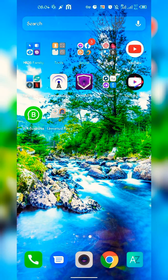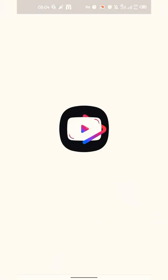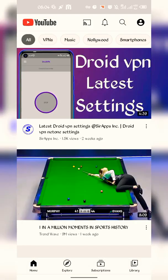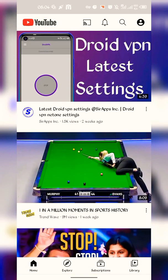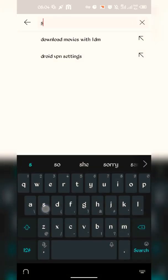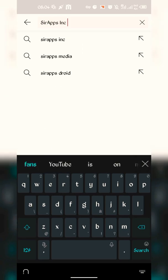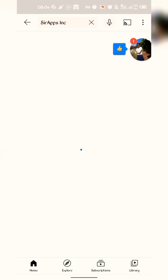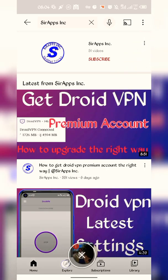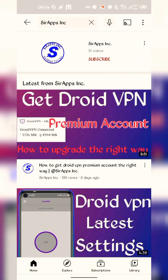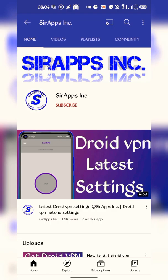What I want you to do now is go to YouTube and search for 'Say Apps Ink' — that's my YouTube channel. Click on the subscribe button right here.